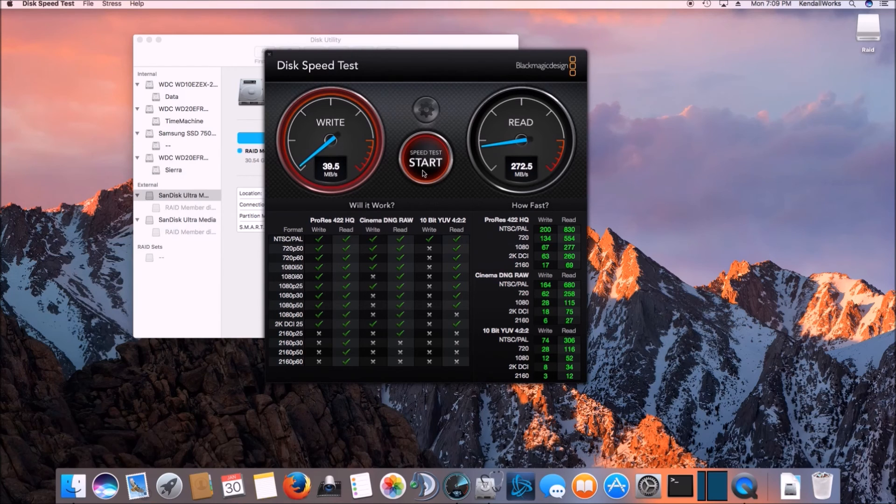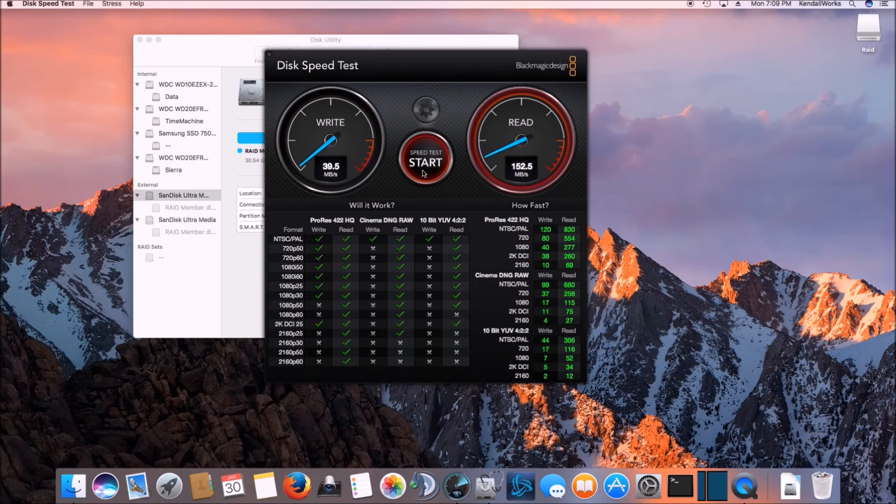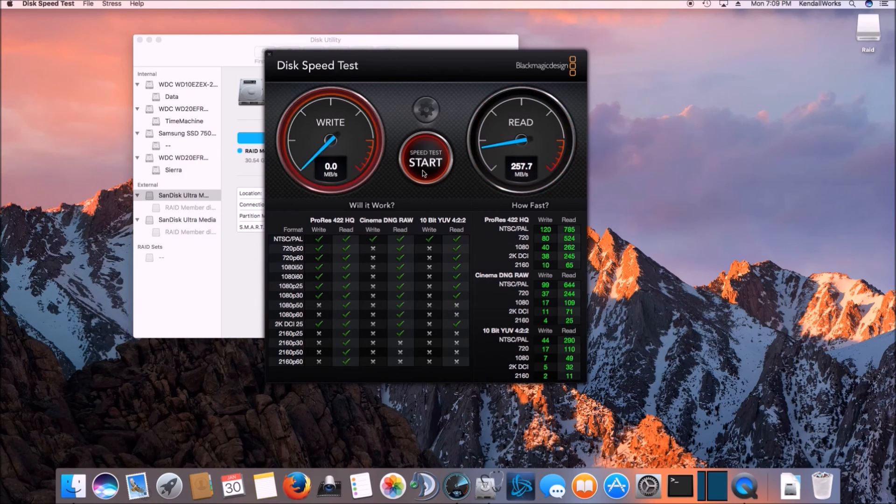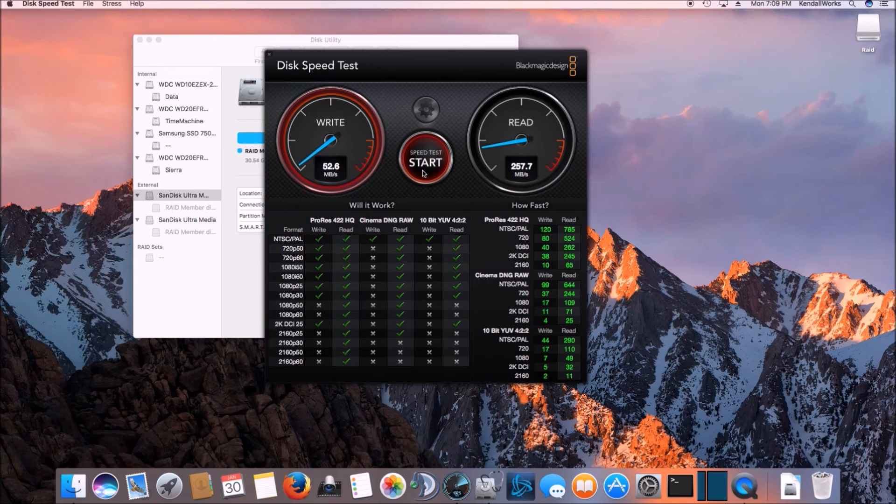If you're using them for copying files off of the thumb drives, right, because the read speed is fast or viewing the data on the thumb drives, it'd be fairly fast.